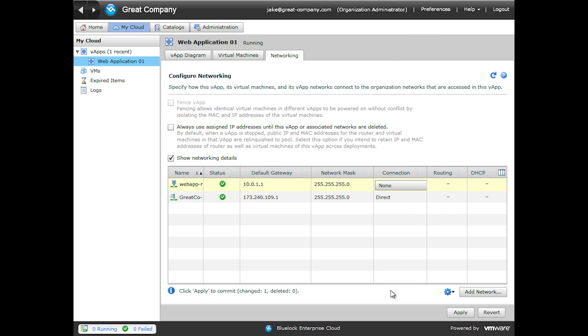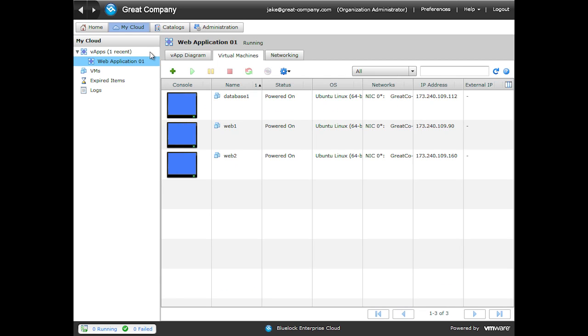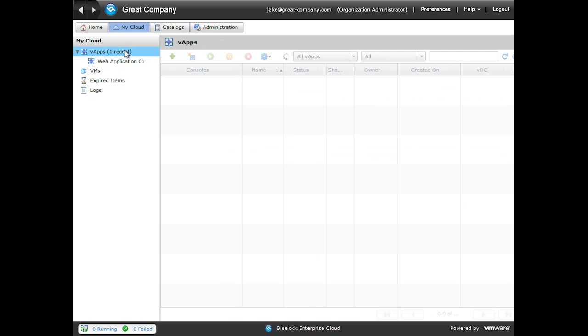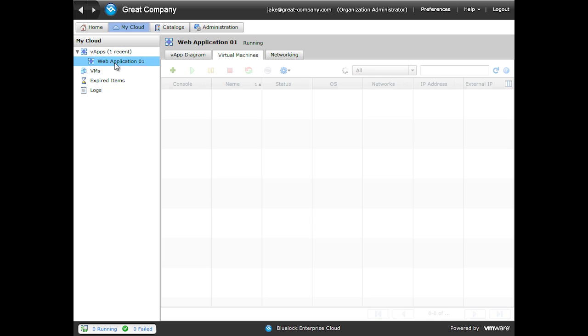Probably the thing that people forget most is the sneaky Apply button down on the lower right hand side. Just for fun, let's go ahead and try and leave this page. Well, as we can see, it didn't warn me.